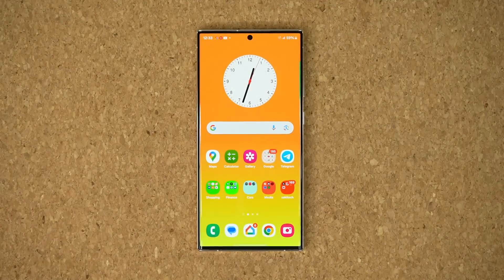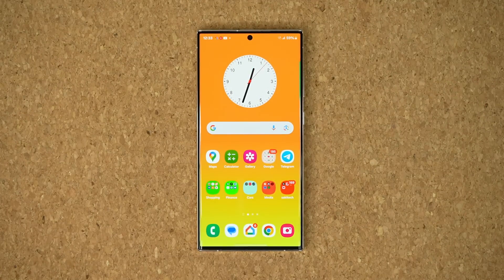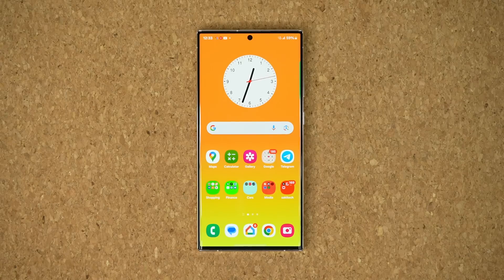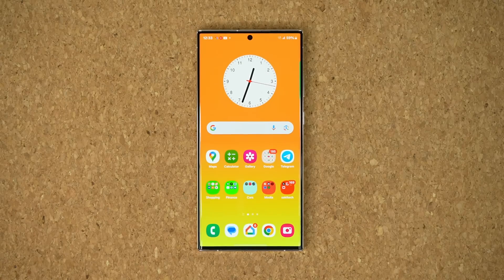Hey guys, Saki here from Saki Tech Head, and in today's video we have some great news. We have One UI Beta number 4 with Android 14 for the Samsung Galaxy S23 Ultra. Let's dive in and see exactly what is new and what has changed.